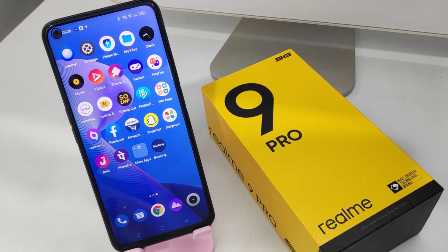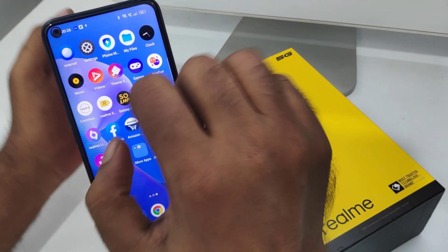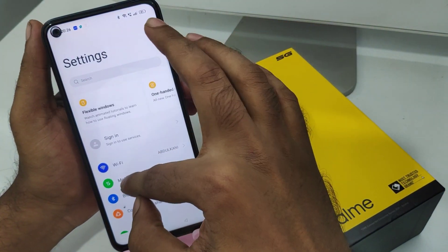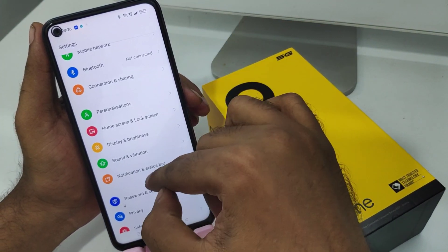Here you go — first, open the settings on your mobile, and after that click here.